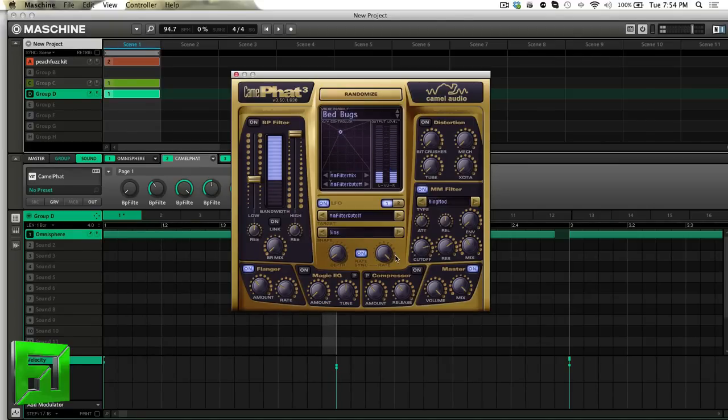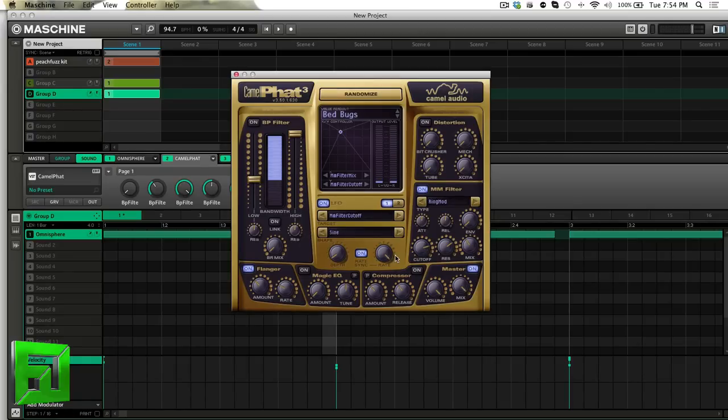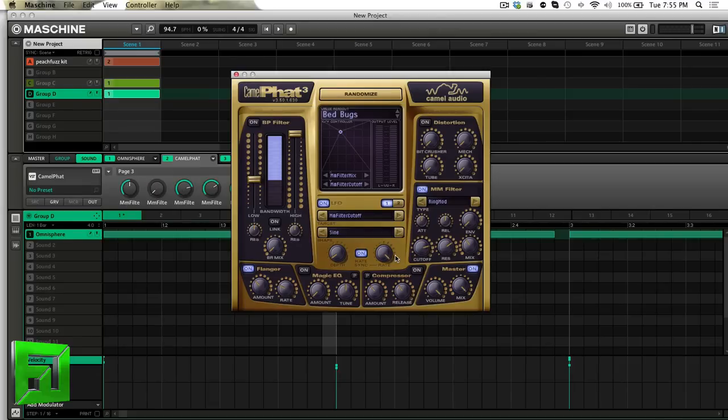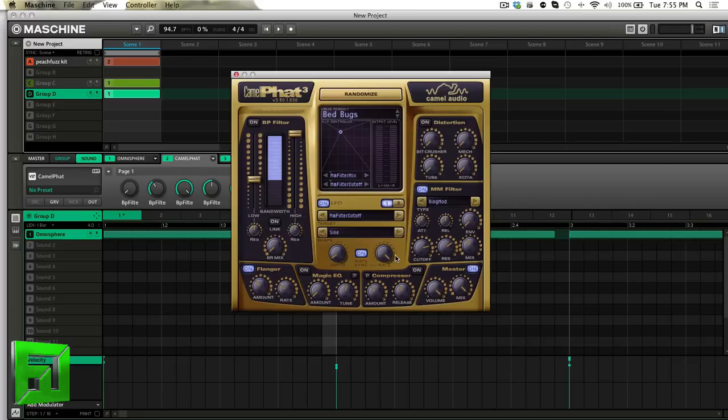And of course some of the important things that I always look at in plugins is how do they map in Machine? Do they work well with my workflow? And Camel Fat is actually one of the few filter plugins that really, really goes to town as far as the way it's mapped out. It's just super easy to use.